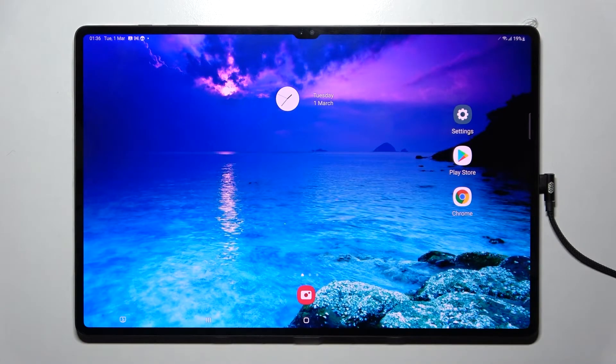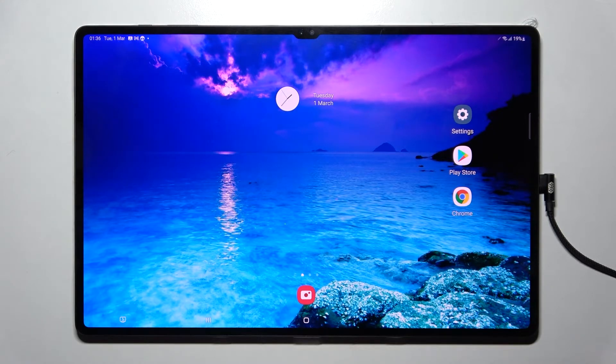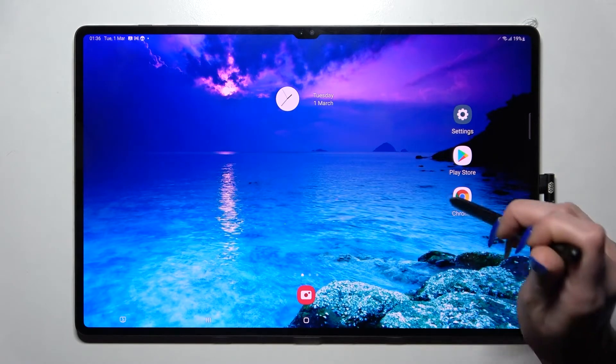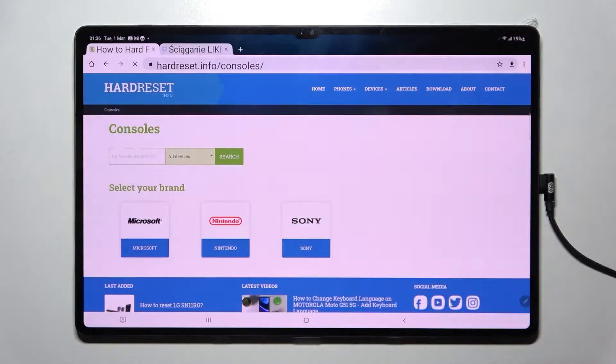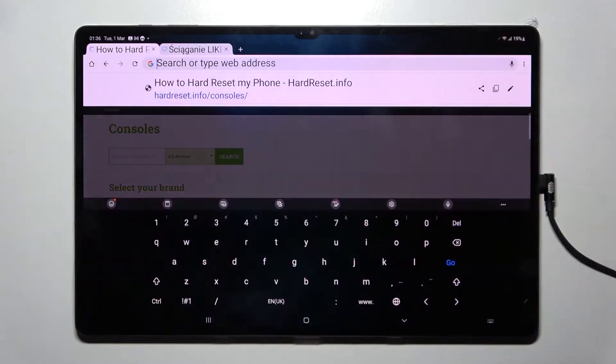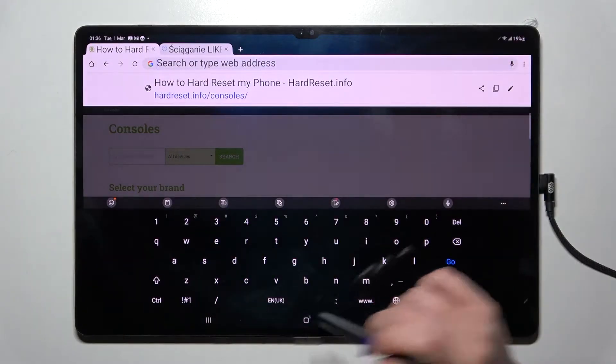Hi! In front of me is the Samsung Galaxy Tab S8 Ultra, and today I would like to show you how you can change and customize the theme of your keyboard on this device.